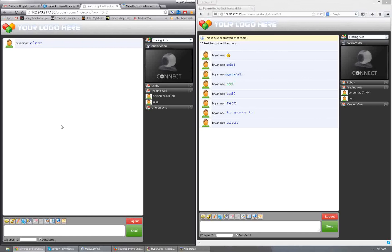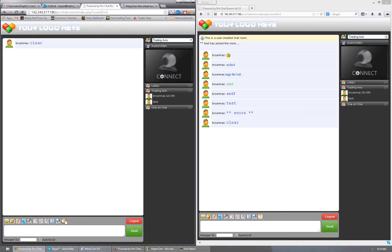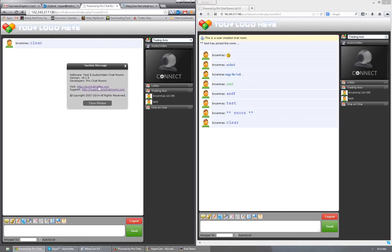Next we've got send files or share files. You can do it public — share with the room — or private, send it to another person. There are two different ways to do it. I would say do it public. You can also do it private in an easier fashion; I'll show you that in a minute. And the last one we have here is About — if you click on it, it tells you information about the rooms.